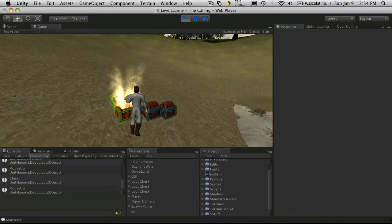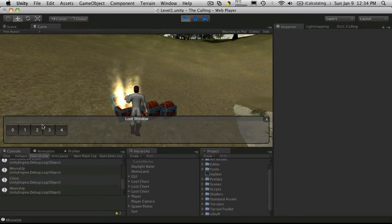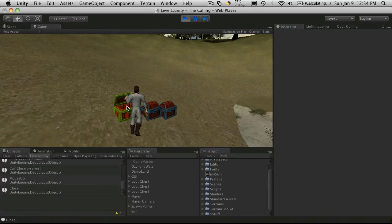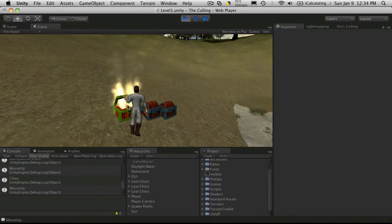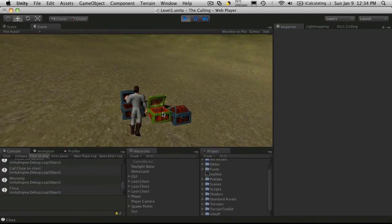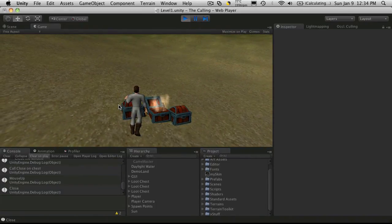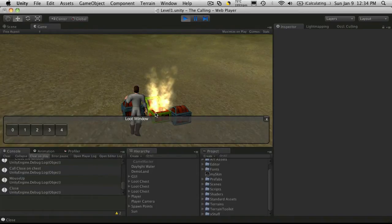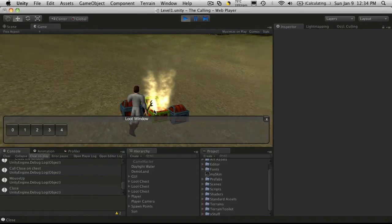Another thing you can do is, after you're done looting the content, you can just click the chest itself to close it. I also want to be able to click another chest and have the first chest automatically close and open up the second chest.